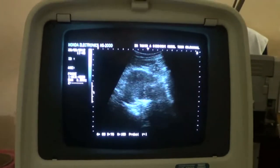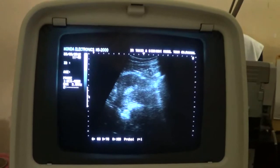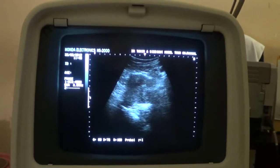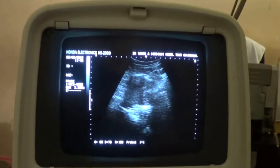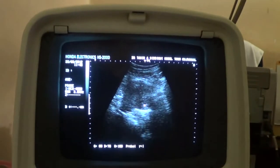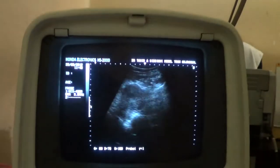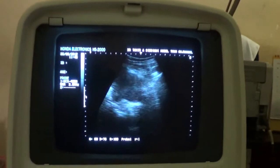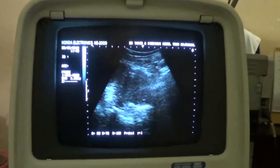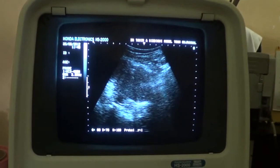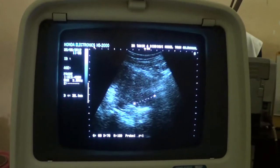This is a 3-minute pelvic region ultrasound in the transverse section. We can see the uterus — this is the uterus in transverse section, and this is the ovary, the left ovary.